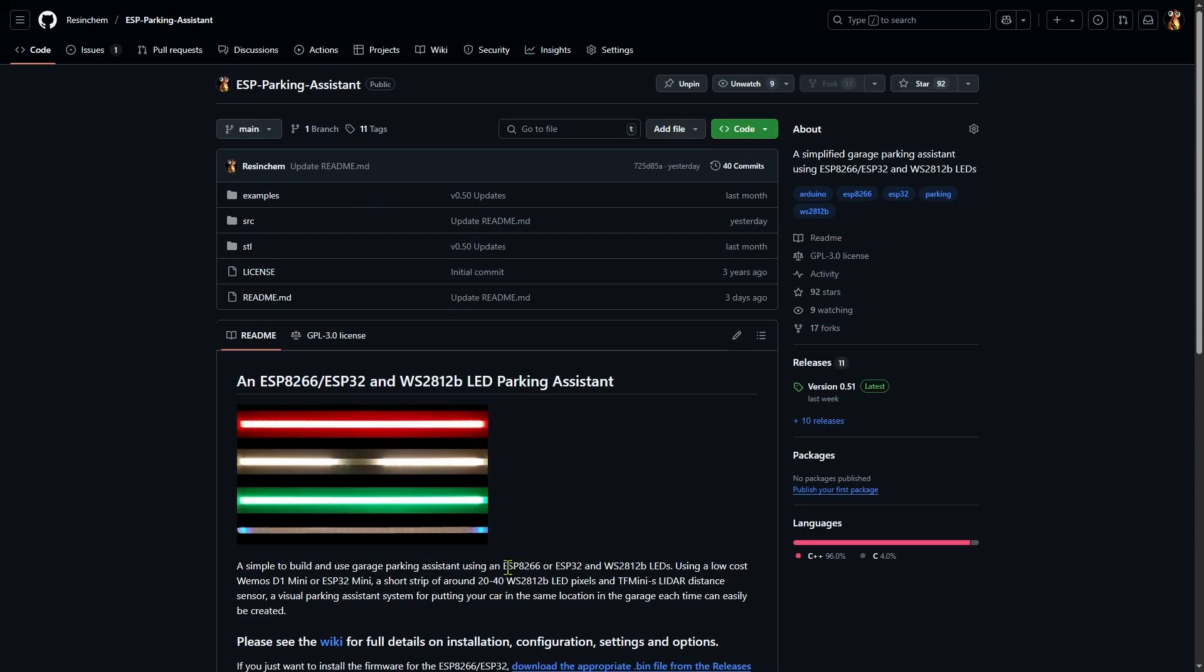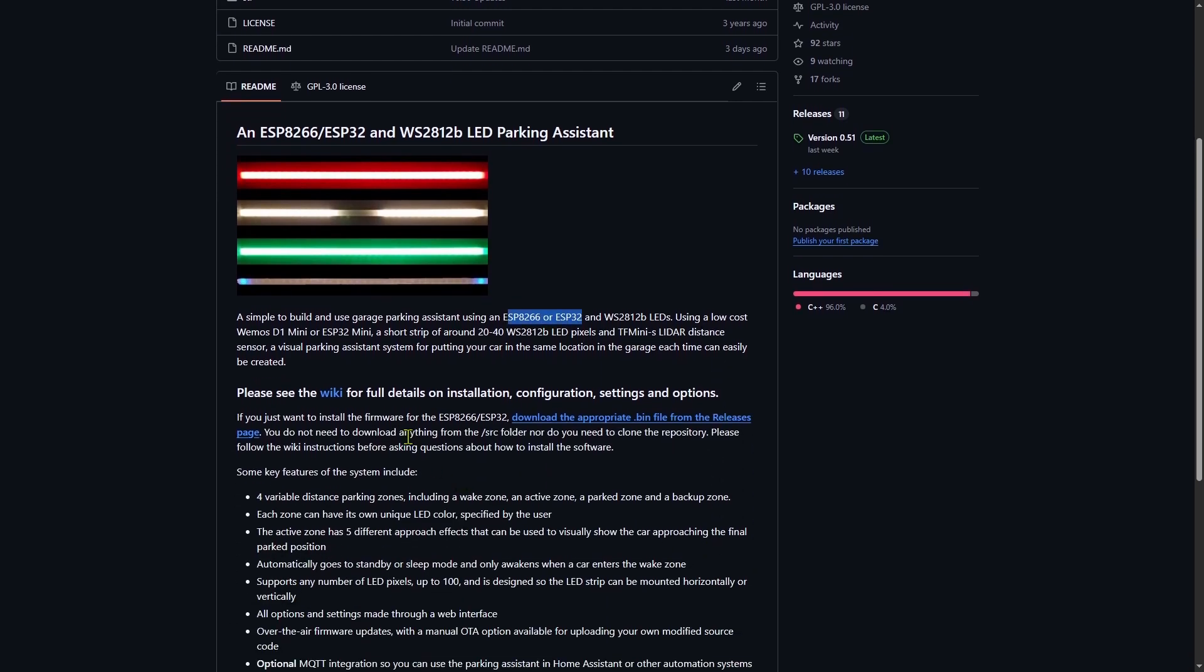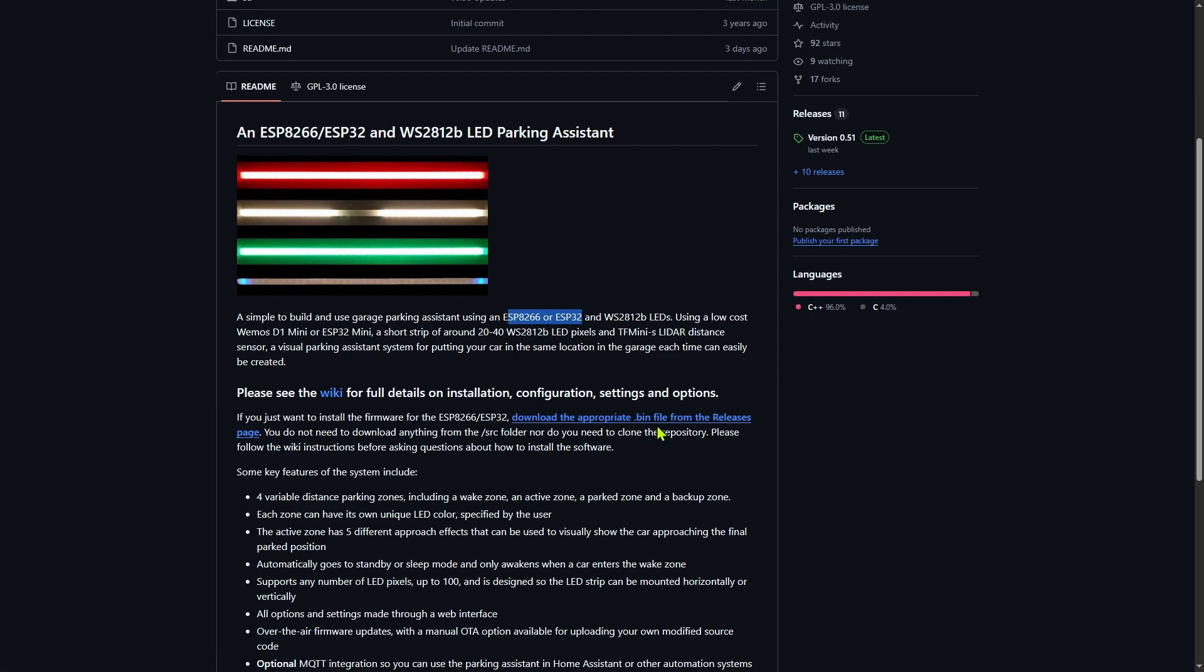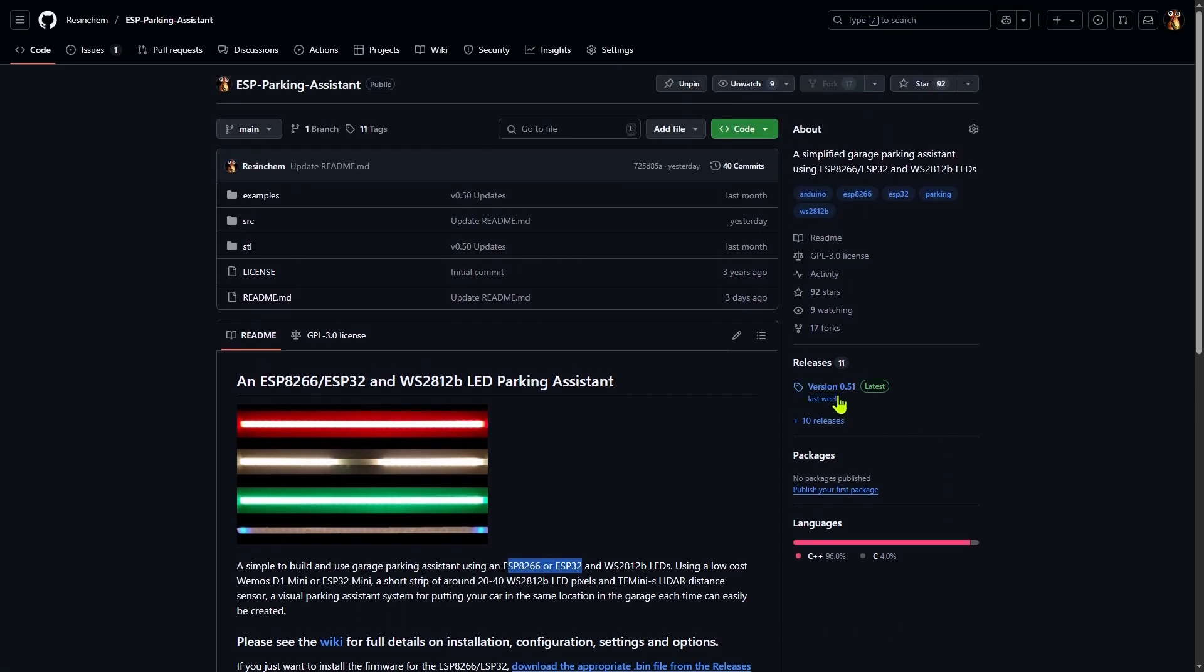Let me try switching to a different project. This repository on the other hand supports both the ESP8266 and the ESP32. But note that right here in bold, it says installation and configuration instructions are in the wiki. But also notice this next line. To just install the firmware, you only need to download the appropriate compiled binary file or .bin file from the releases page.